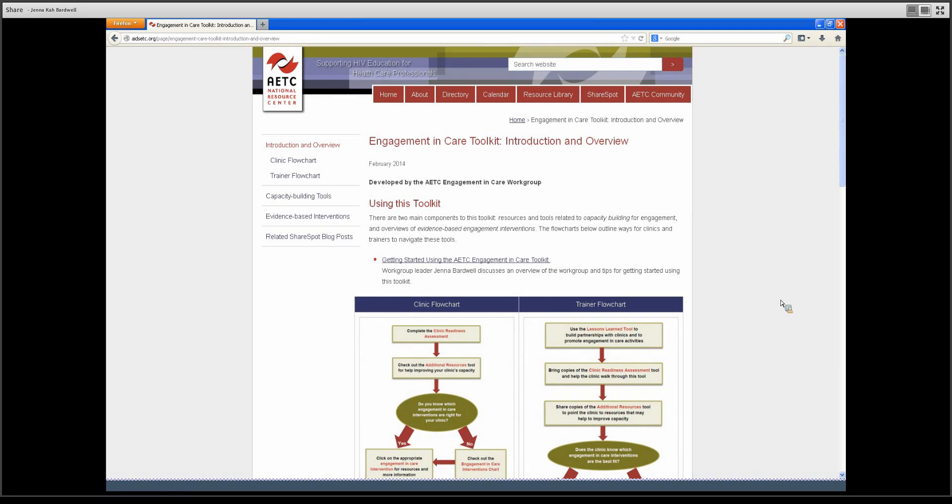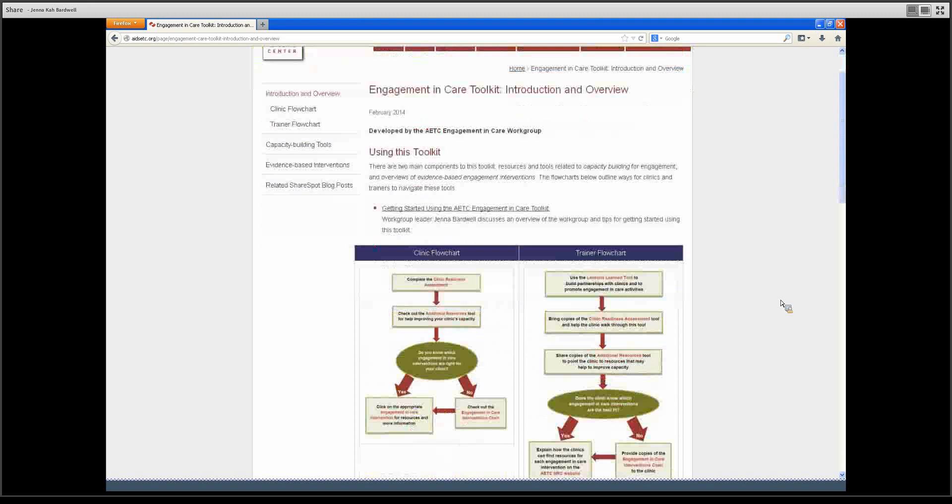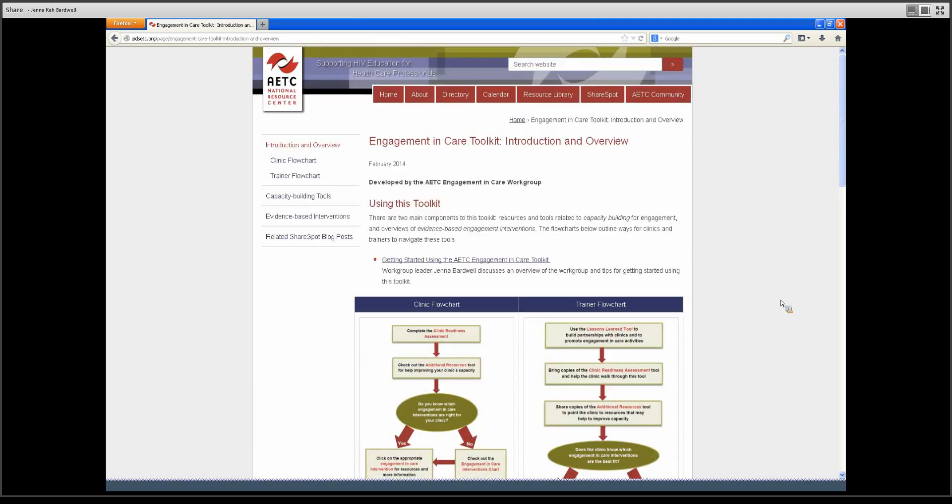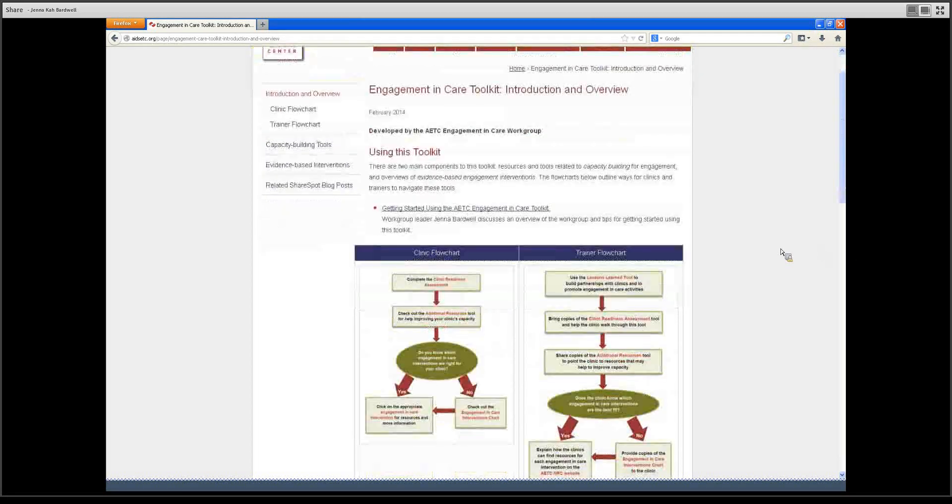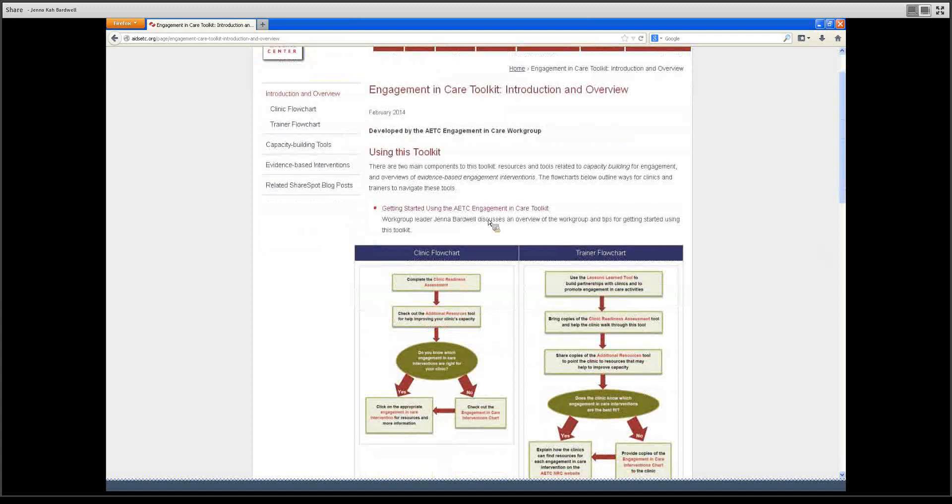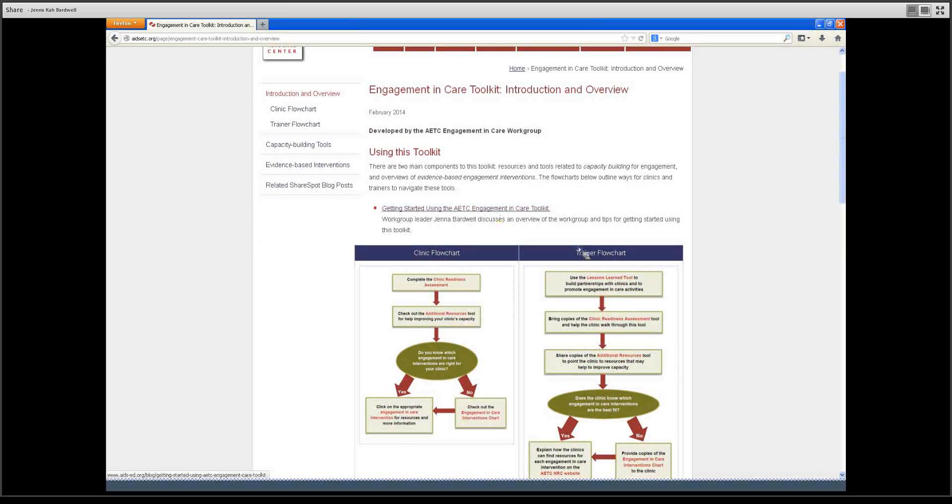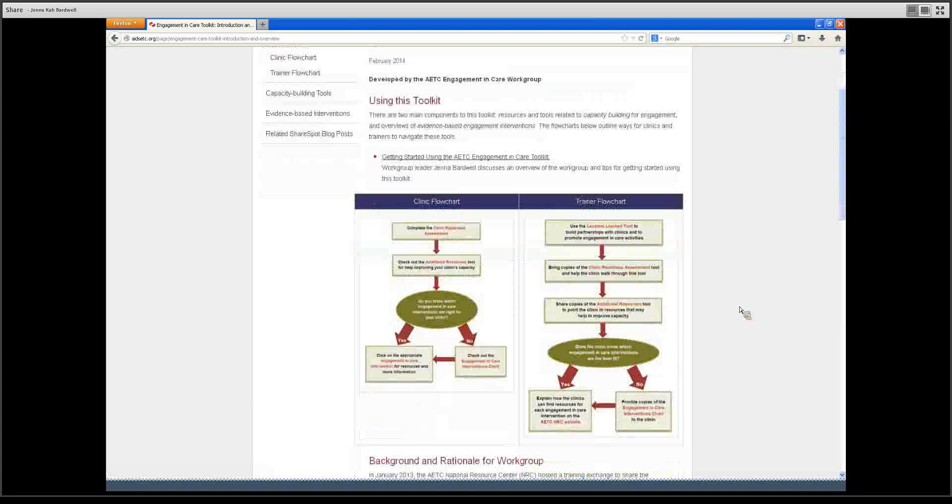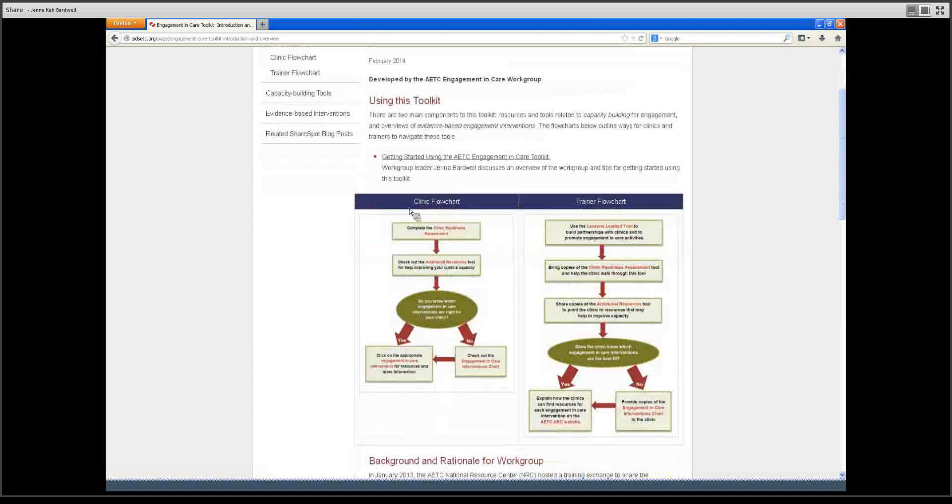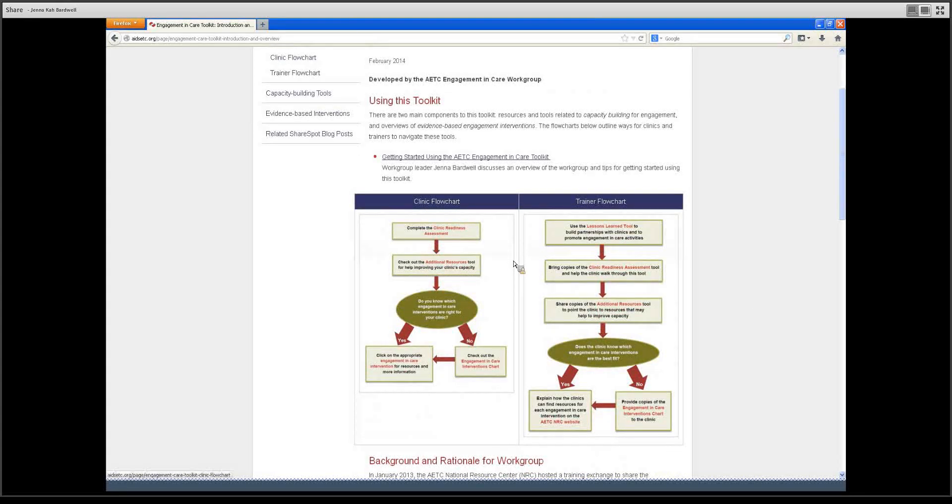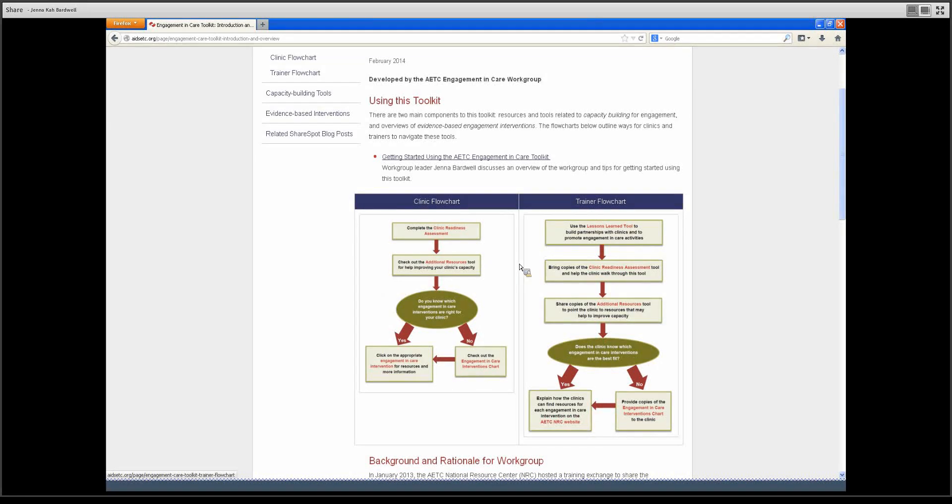The best place to get started is the home page where I am now. This is the introduction and overview of the toolkit. This page includes a blog that provides some background on the toolkit, as well as a flow chart for clinics to use and for trainers to use. Those are just suggested steps that a clinician or trainer could take in using this toolkit, just a place to help people get started.